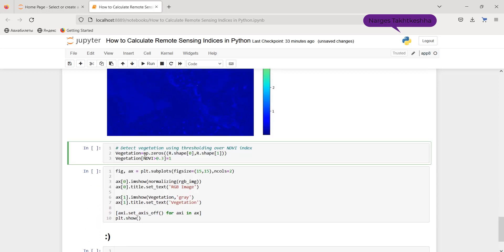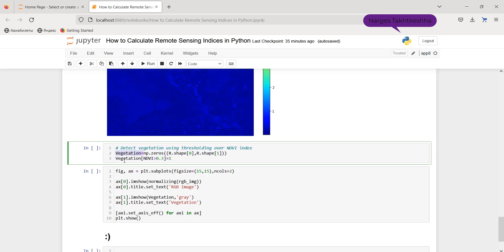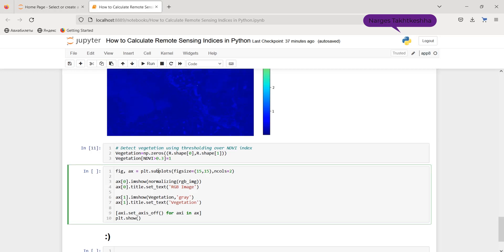Furthermore, as you know, using thresholding over NDVI index, we can obtain the vegetation area. So at first, I create a zero array with a similar shape to the original image, with the name of vegetation. And vegetation, where NDVI more than 0.10 would be 1, which 1 means vegetation and 0 means non-vegetation. Eventually, I would be able to show vegetation area along with the original RGB image.